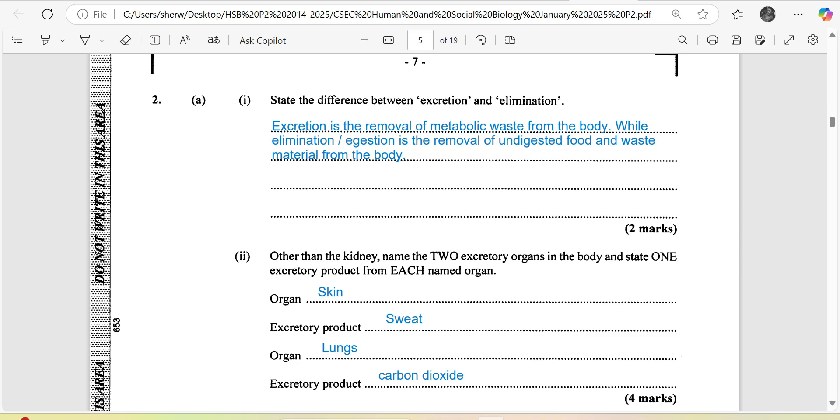Welcome to the TCP Academy. Today we are looking at the January 2025 Human and Social Biology paper, question 2. You can check on screen at the end of this video for links to other past paper questions.